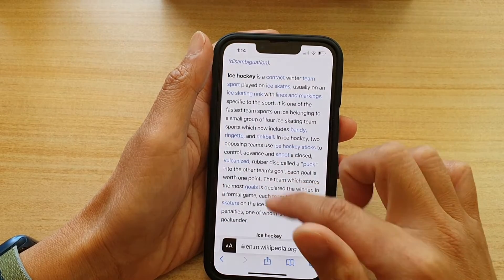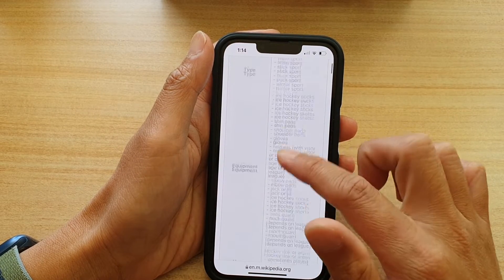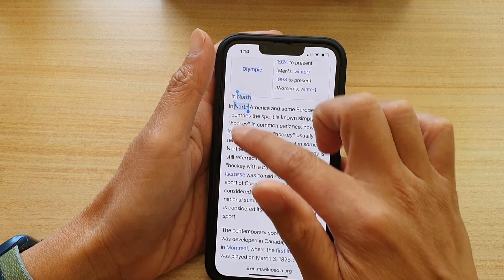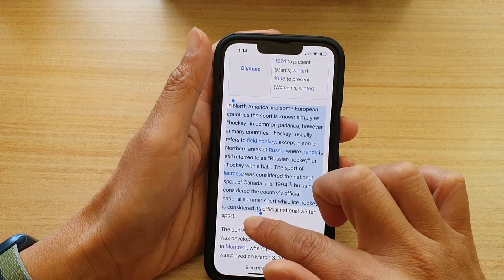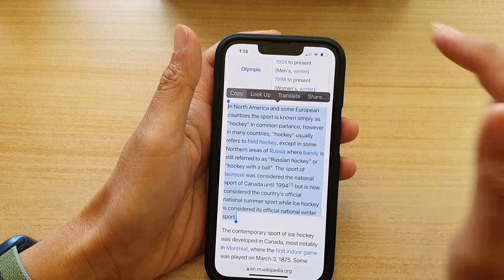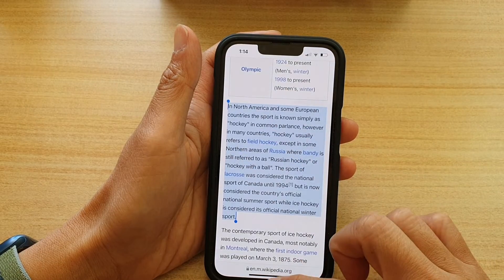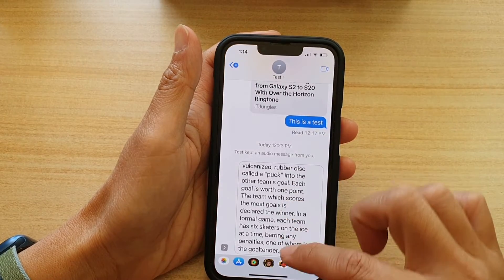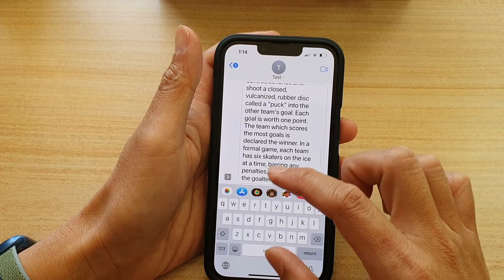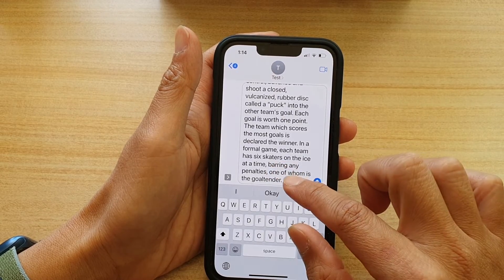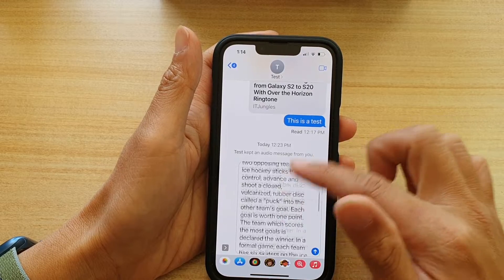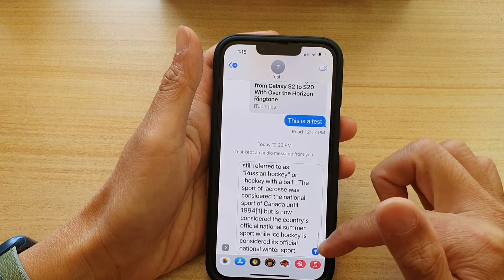We have successfully pasted the text into the text message, and of course you can continue to do this if you want to copy another piece of text. So let's say I want to also copy this piece of text — then I can choose Copy and go back to my text message. I'm going to tap on Paste.